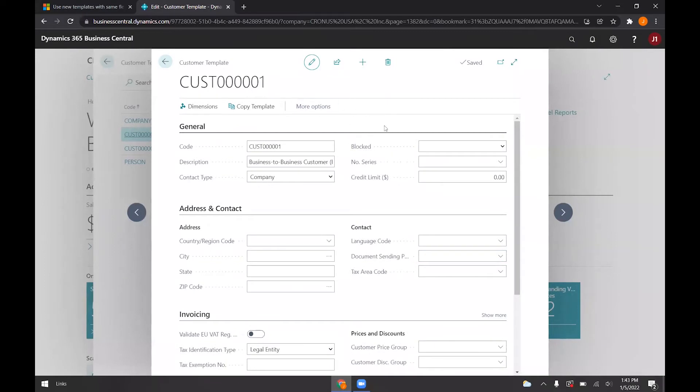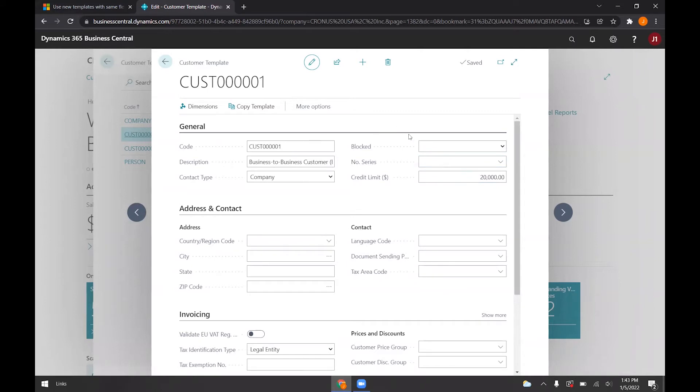For now, if we go ahead and specify a certain credit limit here. I'll go ahead and do 20,000. If I apply this to a customer that has no credit limit set, it'll go ahead and apply this 20,000 to it.